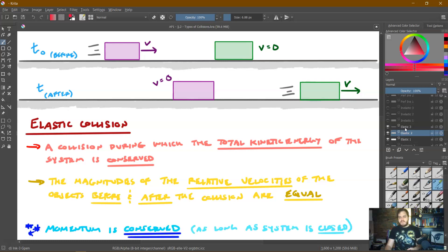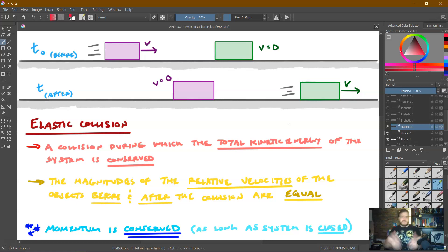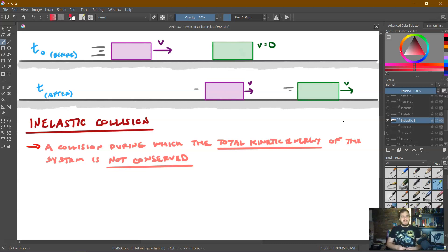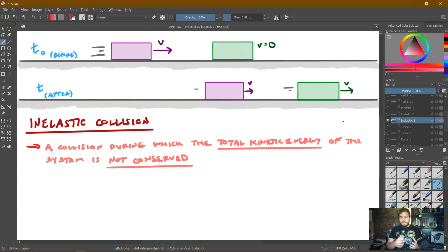An important point for elastic collisions is that momentum is still conserved here, as long as the system is closed. So elastic collisions have both momentum conserved and kinetic energy conserved. You can probably guess that if we have elastic collisions, we also probably have inelastic collisions. An inelastic collision is a collision in which the total kinetic energy of the system is not conserved — some of that kinetic energy is in fact lost.